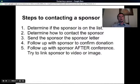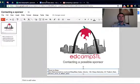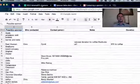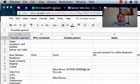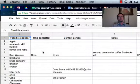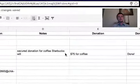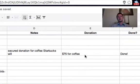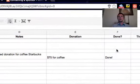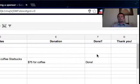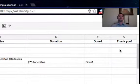So let's walk you through that process. Here we have our EdCamp STL list of sponsors, and we see we've got possible sponsors, who's contacting them, who did we actually get a hold of, any notes, and whether or not they did give a donation. We also have the space over here — is that been confirmed, is it finished, and did we follow up with a thank you after the conference?